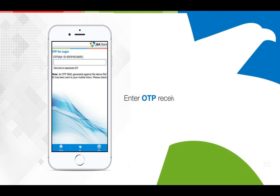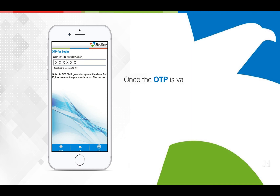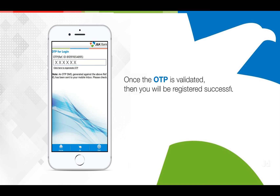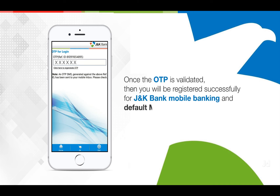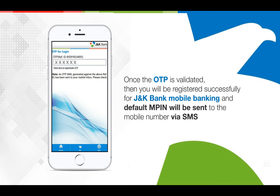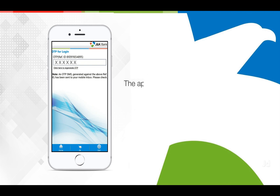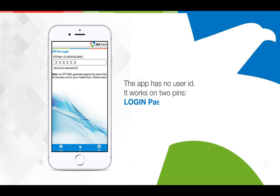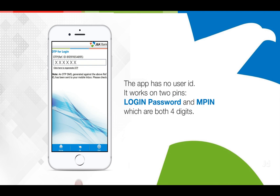Please enter the OTP once asked on the login screen. A default M-Pay PIN is sent to the registered mobile number, which you can later change to your desired 4-digit M-Pay PIN.